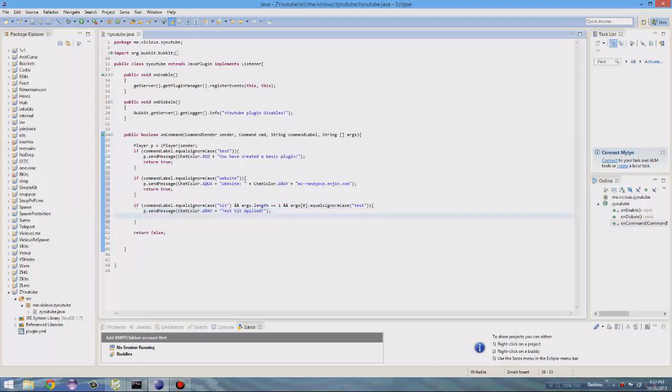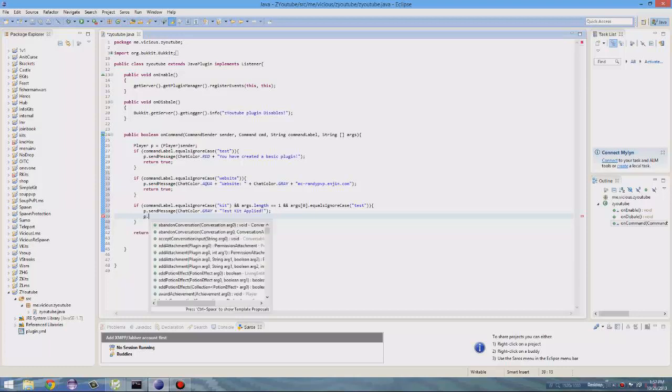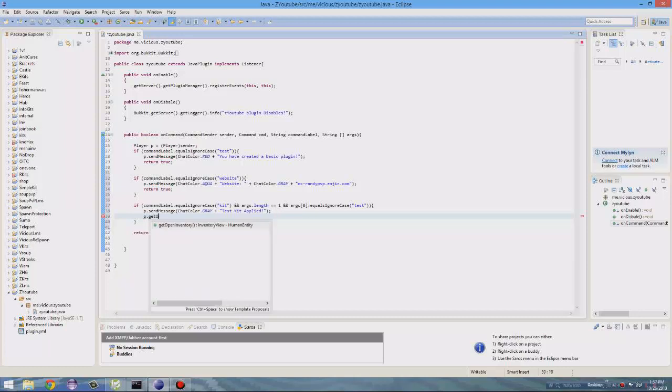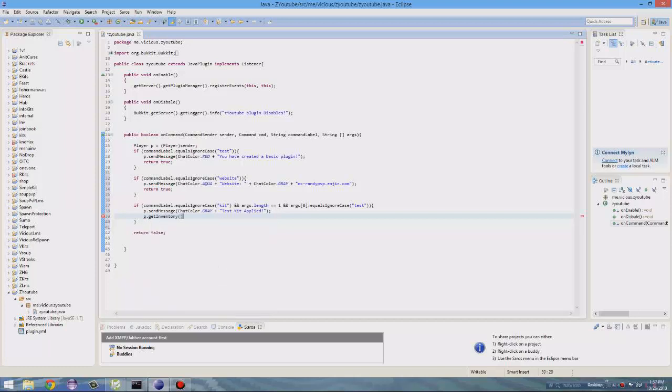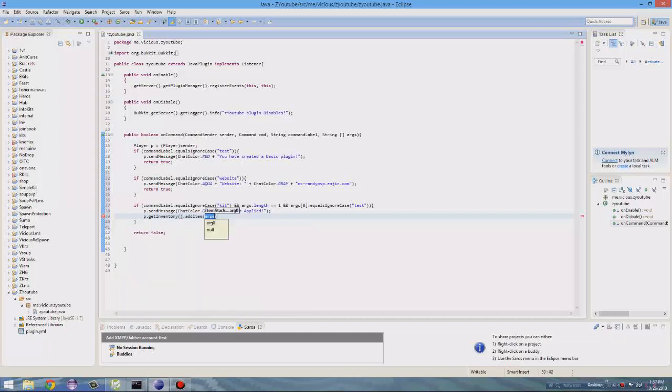So, it'll send them a message, test kit applied. So now we want to add items to their inventory. So this is really simple. We want to get the player dot get inventory. So we're getting their inventory dot add item. So we're adding an item. New item stack.